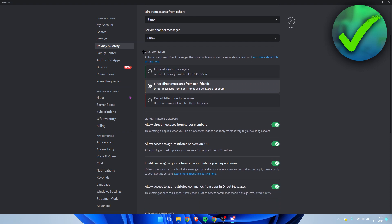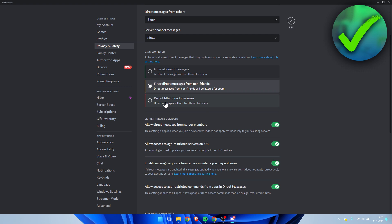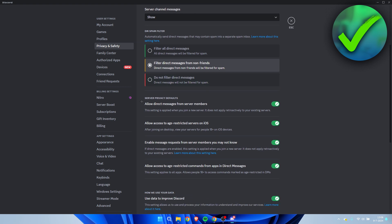Here we have the DM spam filter. By default, it's always set to filter direct messages from non-friends, but you can change it to filter all direct messages or do not filter any direct messages.